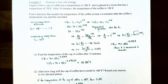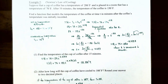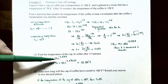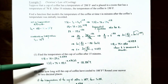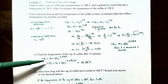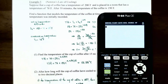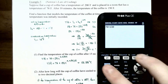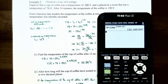Part 1: find the temperature of the cup of coffee after 15 minutes. Replace t with 15: T(15) = 70 + 130 · e^(−0.049 × 15) ≈ 132.336°F. So the cup of coffee will be approximately 132.336°F after 15 minutes.